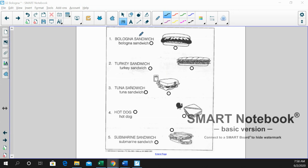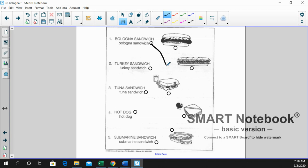And we'll start off with bologna sandwich. You can see they've got the little package of bologna, so that would be bologna sandwich. Very good.